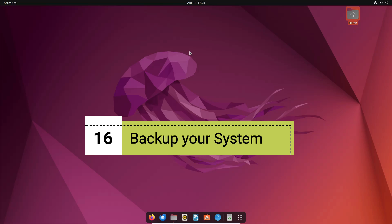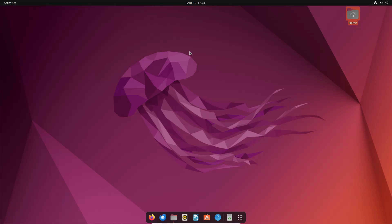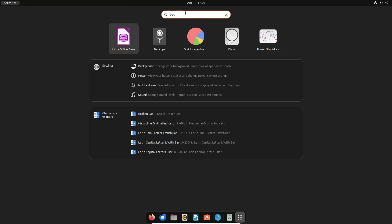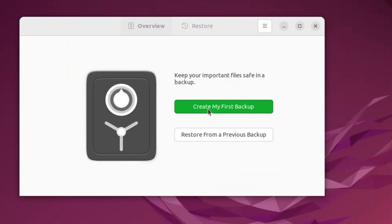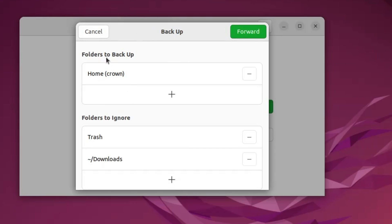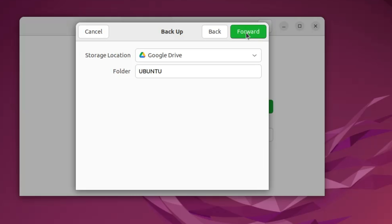Next, back up your system. It is always a good idea to back up your system to protect your data and settings in case of hardware failure or other issues. Ubuntu comes with a backup tool called Déjà Dup. Open the app dock, search for 'Backup', click the backup option, and click 'Create my first backup'. From there, select folders to backup, folders to ignore, choose a storage location such as your Google or Microsoft account, and complete the backup setup.